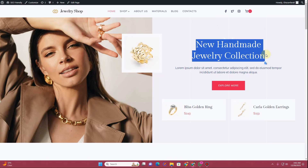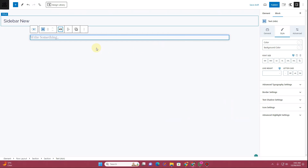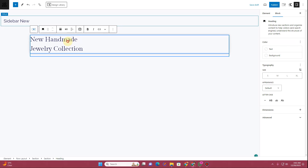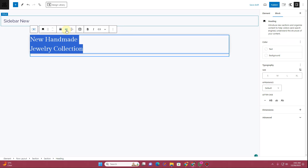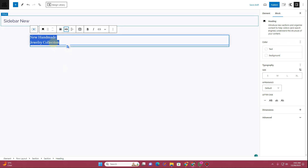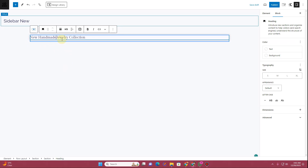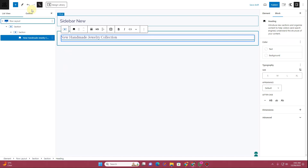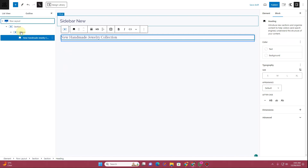Now we need to grab some content for the sidebar — I'll go to the home page and copy some content from there. We can paste it right here. You can see this is H1, so we can change it back to H5, and then we can make it inline.